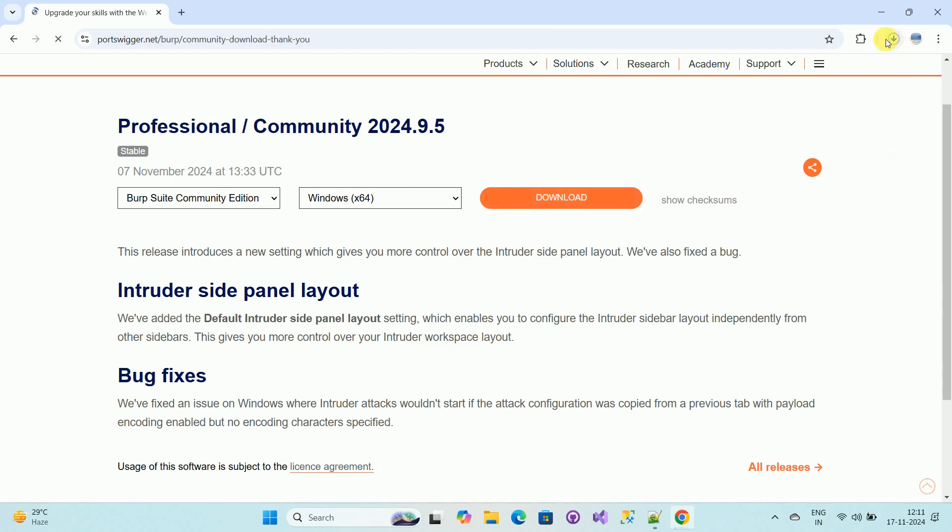Here you can see the download is started. Now wait for some time as it will take a time based upon your download speed.